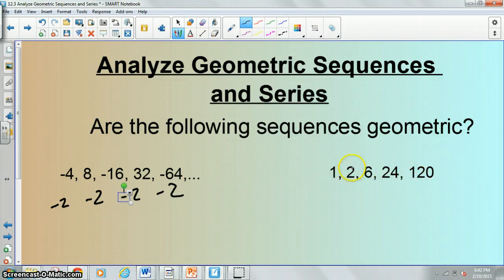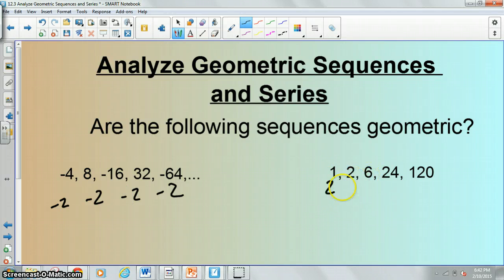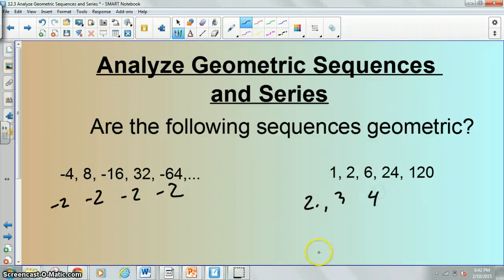This one, on the other hand — if you took two divided by one, you would get two. Then six divided by two, you would get three. Then 24 divided by six, you would get four. That is clearly not a common ratio, so this is not a geometric sequence.